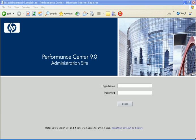Let's create a Performance Center role. In the Performance Center Administration site, click the Roles link.